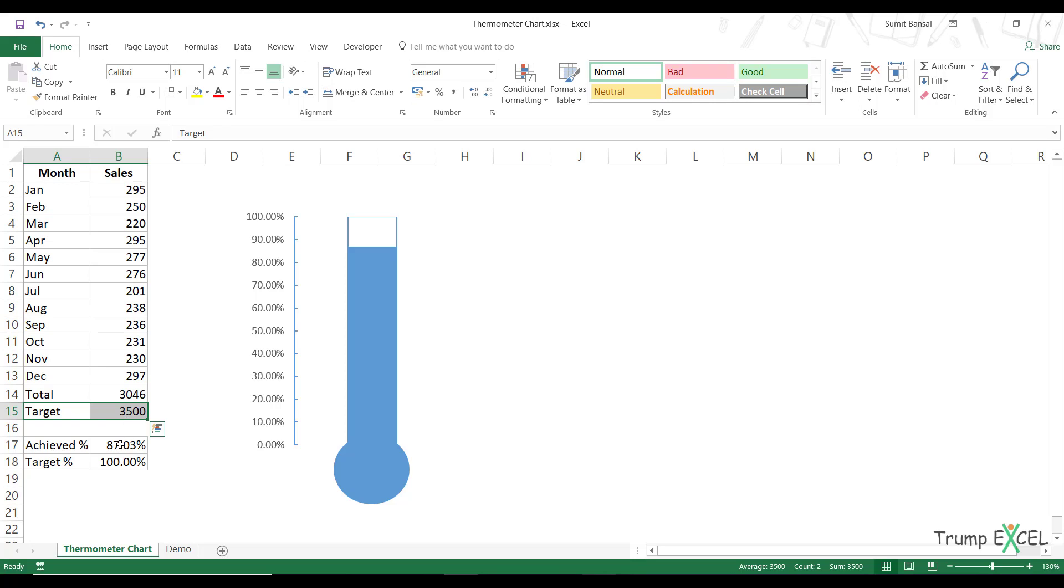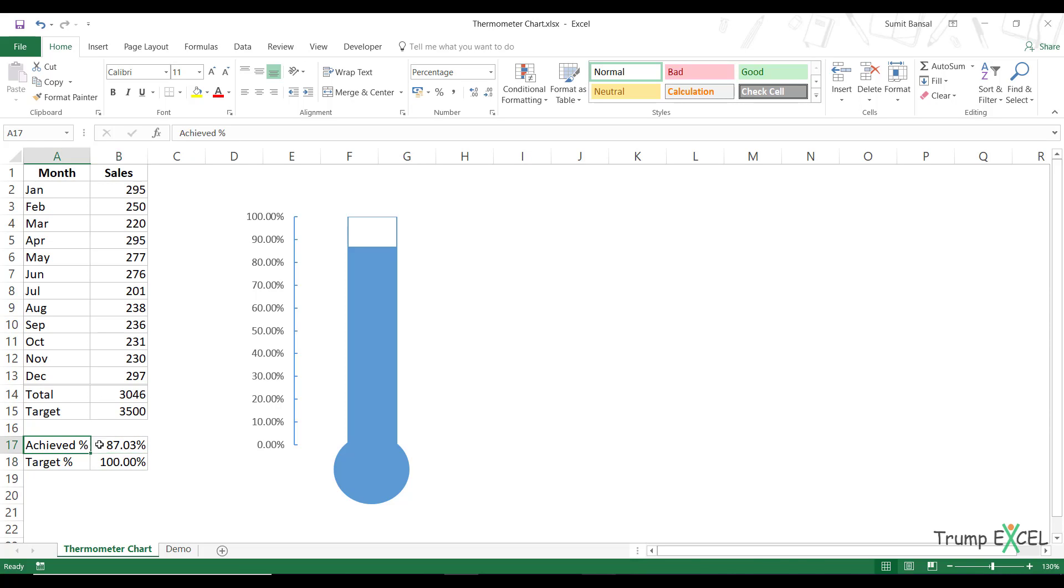I calculated the achieved percentage, which is nothing but B14 divided by B15 and the target is 100%. Now using these two values, I have plotted this thermometer chart and this is dynamic.